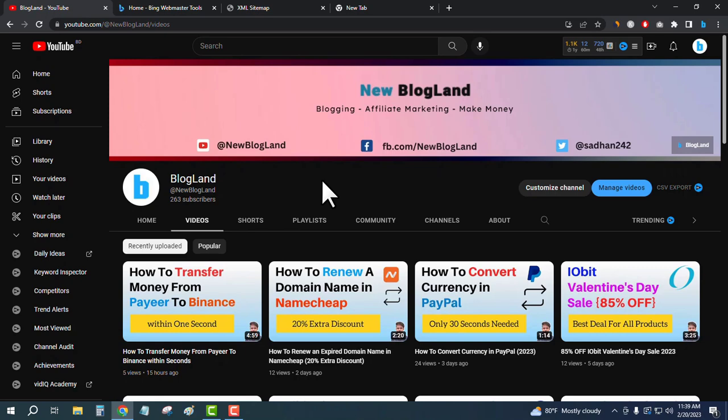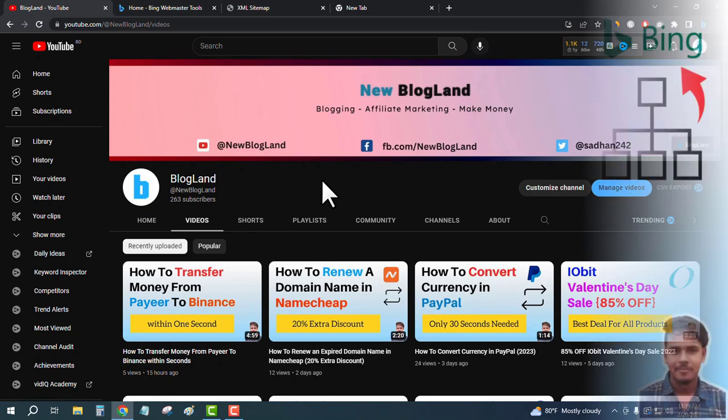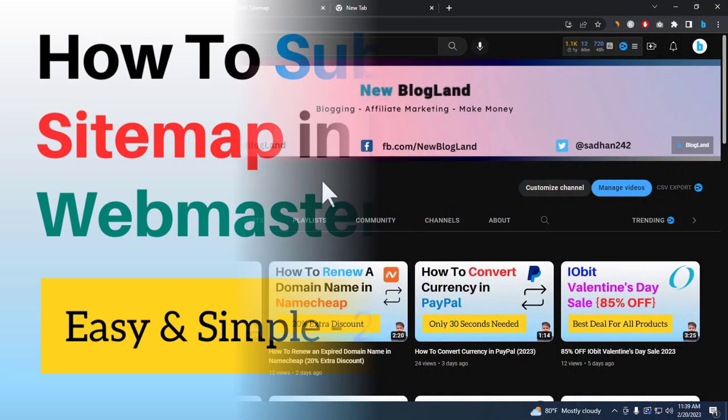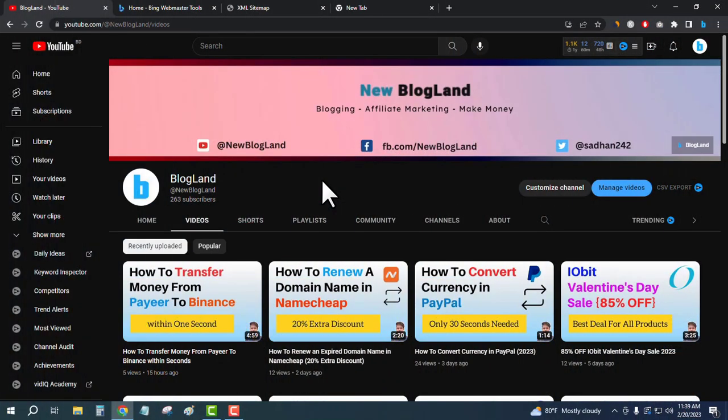Hi guys, this is Sadhan from Blogland. Today I'm going to show you how to submit sitemaps in Bing Webmaster Tools. So let's start. This is my YouTube channel. If you want to subscribe, please subscribe on it.